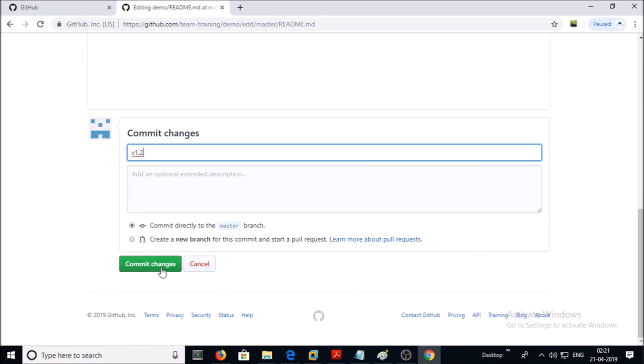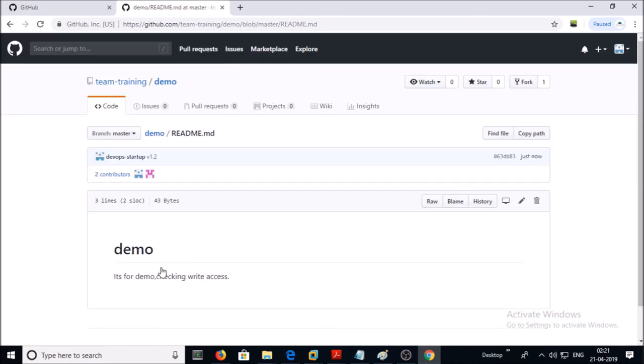Try to commit or save the changes — this team and user account now have write access on this repository. By using this method you can create multiple teams and assign the required privileges on projects as well as repositories on GitHub. That's all for this video. Thanks for watching, have a nice day!